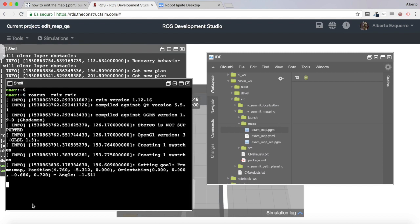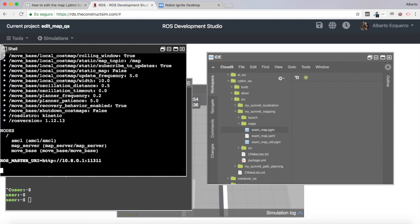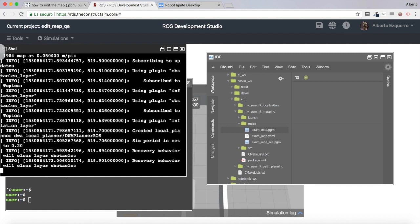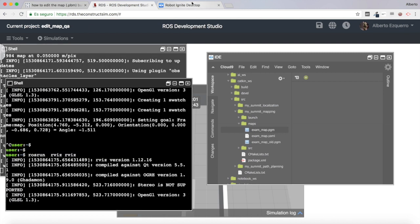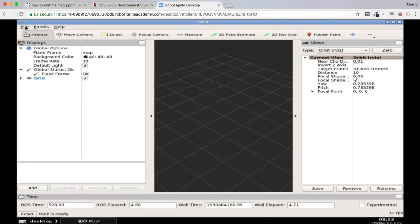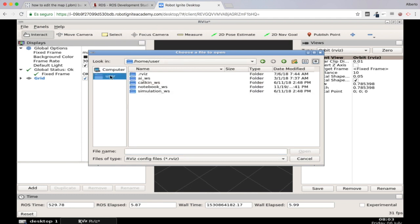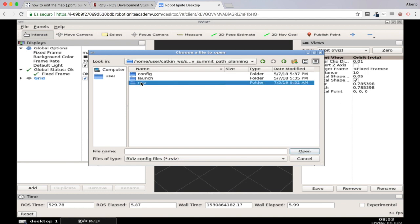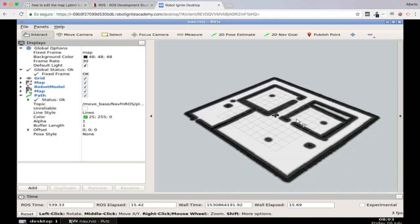I'm going to launch again the navigation system to see what happens. Let's close everything and relaunch it using my new manually edited map. Let's open RViz again and load the configuration file. As you can see, a new wall has appeared which wasn't there before. Now my navigation system understands that there is a wall here.